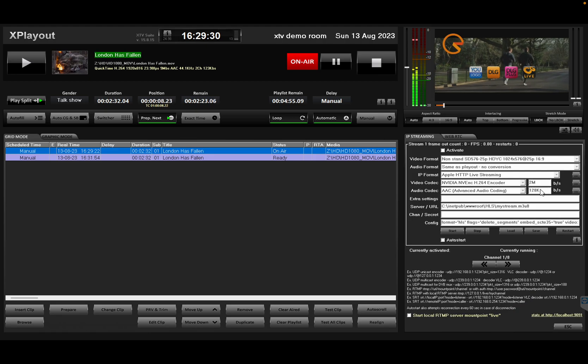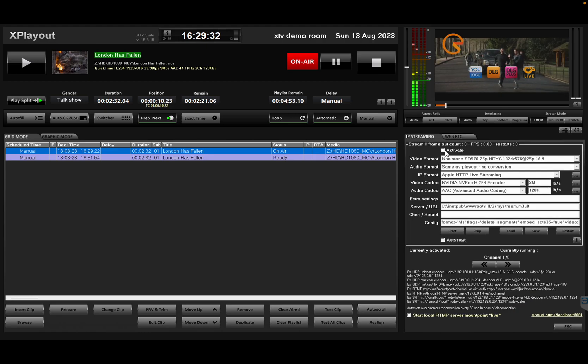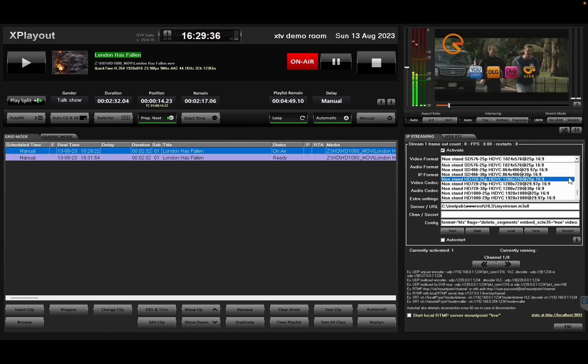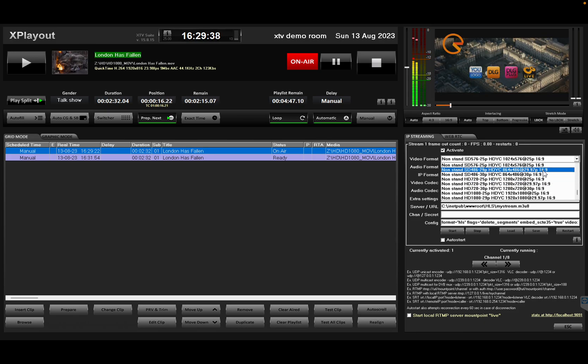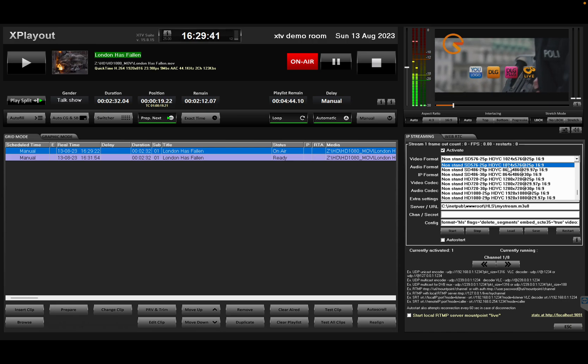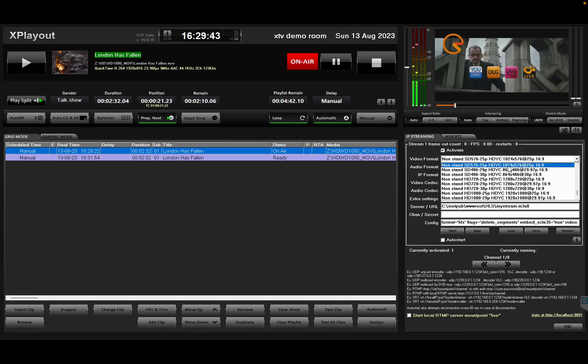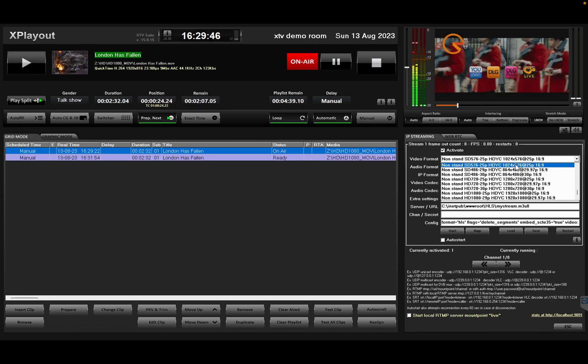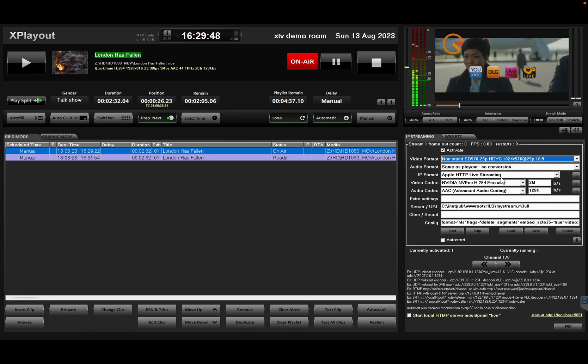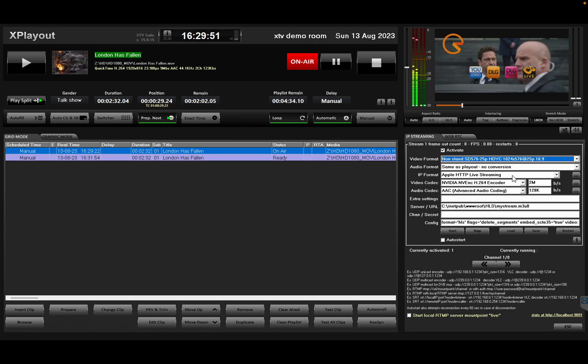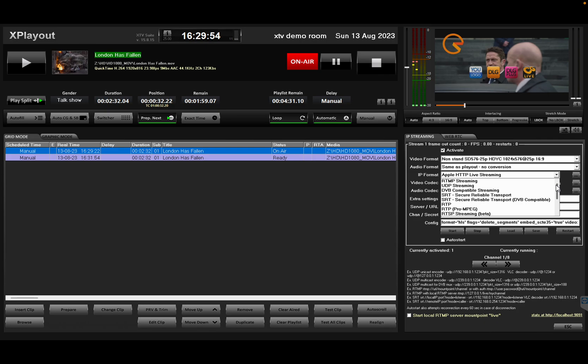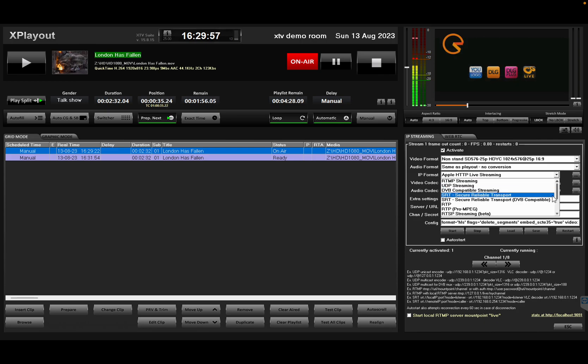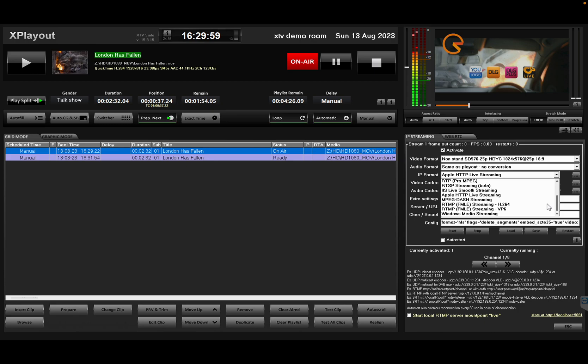I'm going to the IP streaming section, I'm going to activate the first stream and downscale to SD format just to keep it lighter. Also convert to 1024 x 576 so it's square pixel, looks better on mobile devices. For HLS, I'm going to select the format. Here we have RTMP, UDP, SRT. I'm going to select Apple HTTP live streaming, which is actually HLS.